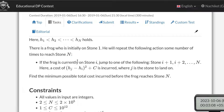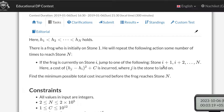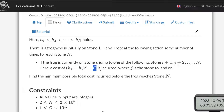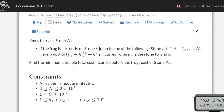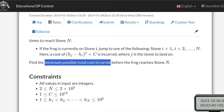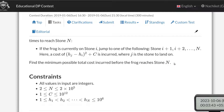The frog can perform a jump from stone i to stone j where j is greater than i — essentially from i+1 up to N as stated in the problem. The cost of that jump is the square of the difference between the heights of those stones plus a constant C, which is given in the problem and can be up to 10^12.